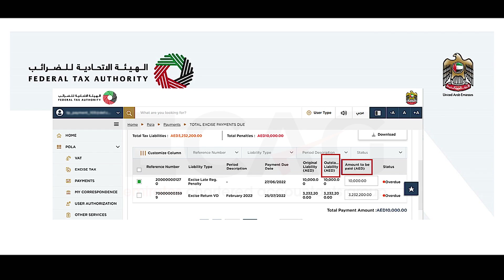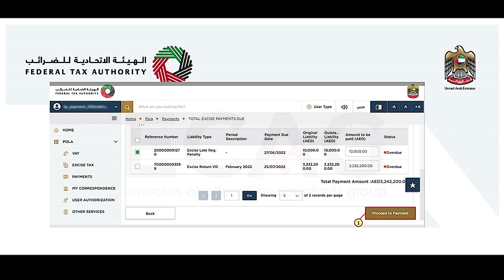You can edit the 'Amount to be Paid' column by entering an amount equal to or less than the amount displayed in the 'Outstanding Liability' column. If you enter an amount greater than the value in the outstanding liability column, a pop-up message will indicate that overpayments are not allowed.